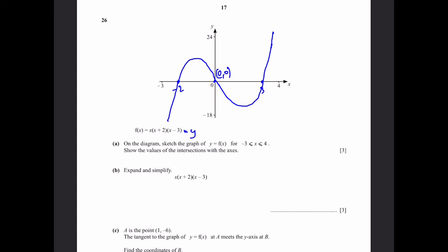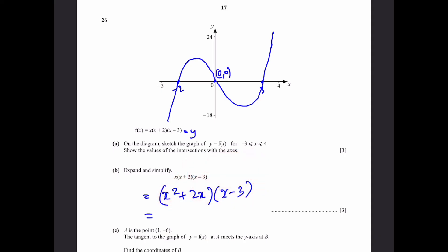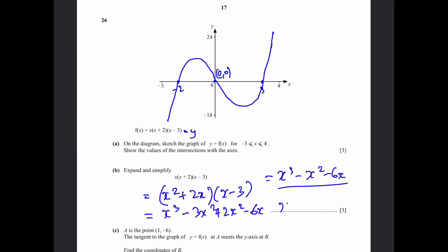Part B: expand and simplify x(x+2)(x−3). First expand x(x+2) = x² + 2x. Then multiply by (x−3) using FOIL: (x² + 2x)(x−3) = x³ − 3x² + 2x² − 6x = x³ − x² − 6x. That is our answer.